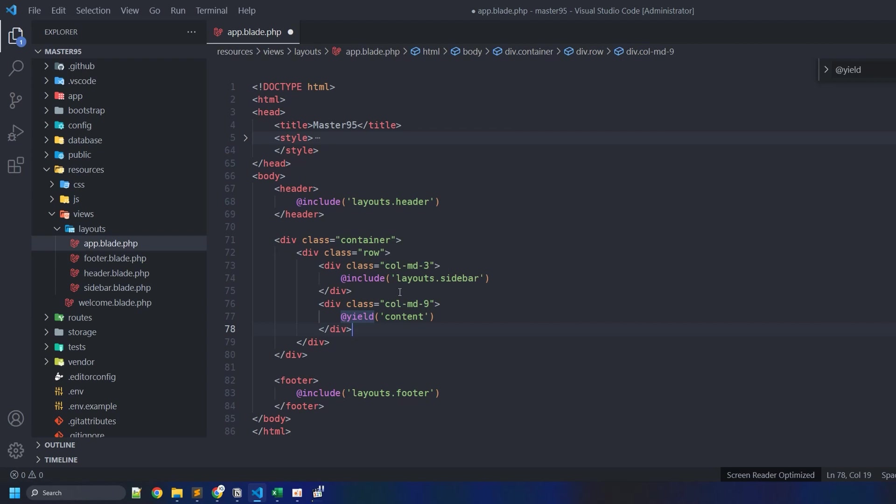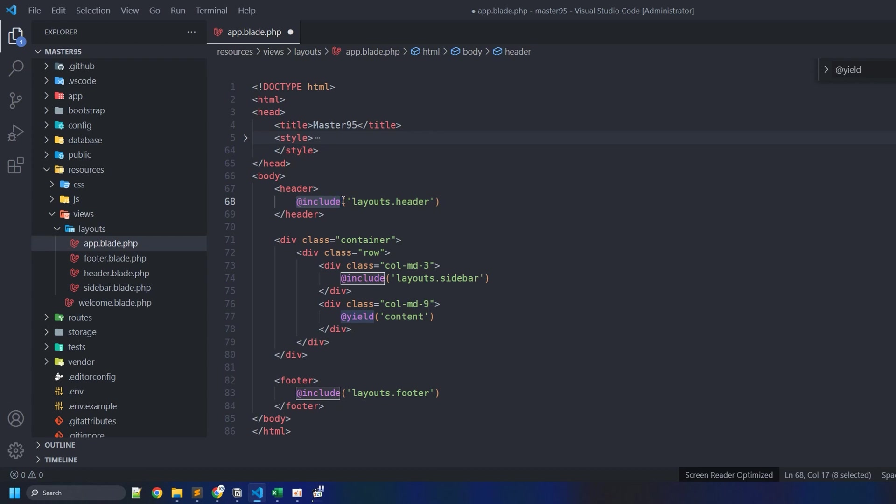All right, in this video let's explore the differences between the include command and yield command that we see here. Typically, when you define your page layout in Laravel, you'll have this file.